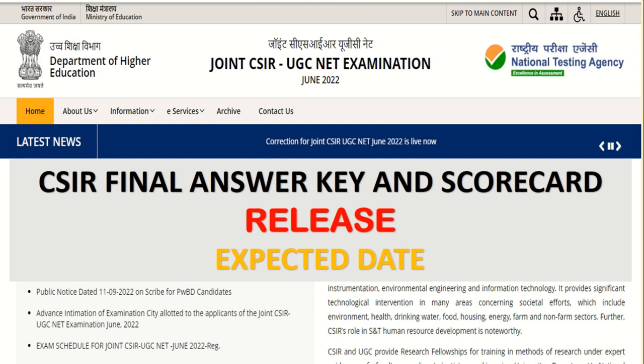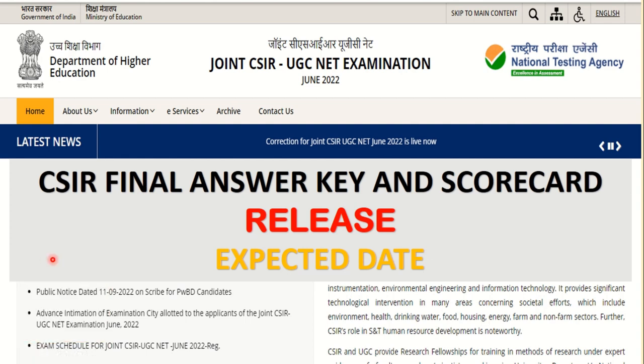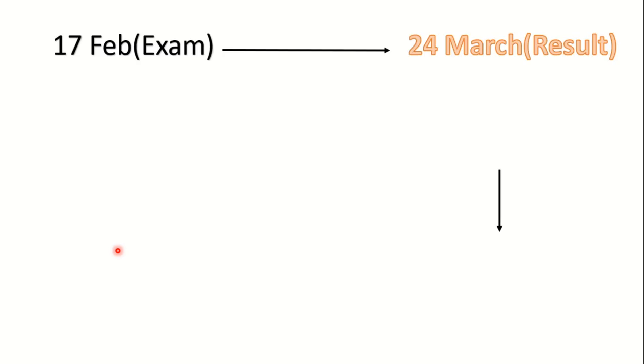...the other examinations that were previously conducted by CSIR. How much time did those take? In comparison, we will discuss. Hopefully this time also the result will come very quickly, like last time. Your exam was on 17 February and after that on 24 March your result was released. It took around one month one week to declare your result, so everything was quite fast. So this time also if we consider similar things, hopefully everything will be fast.